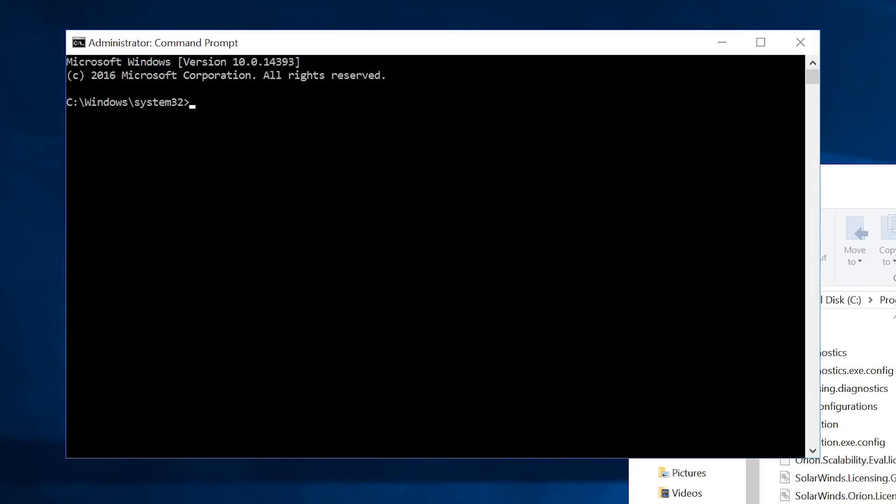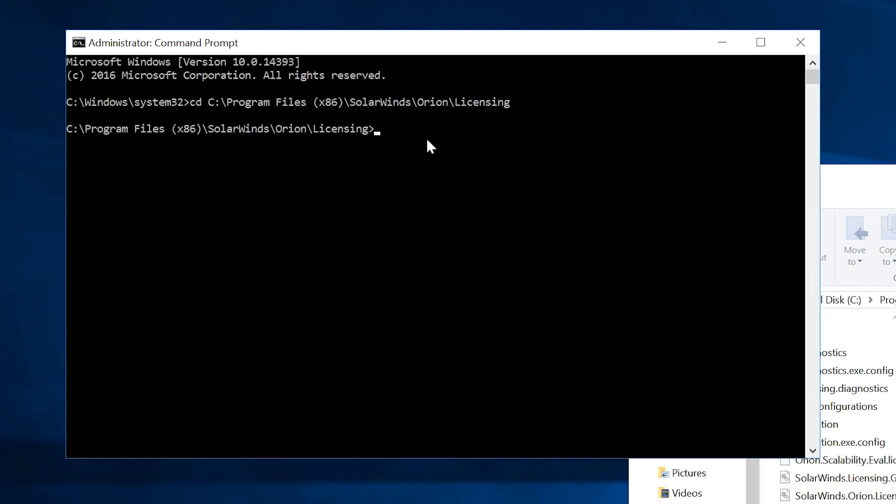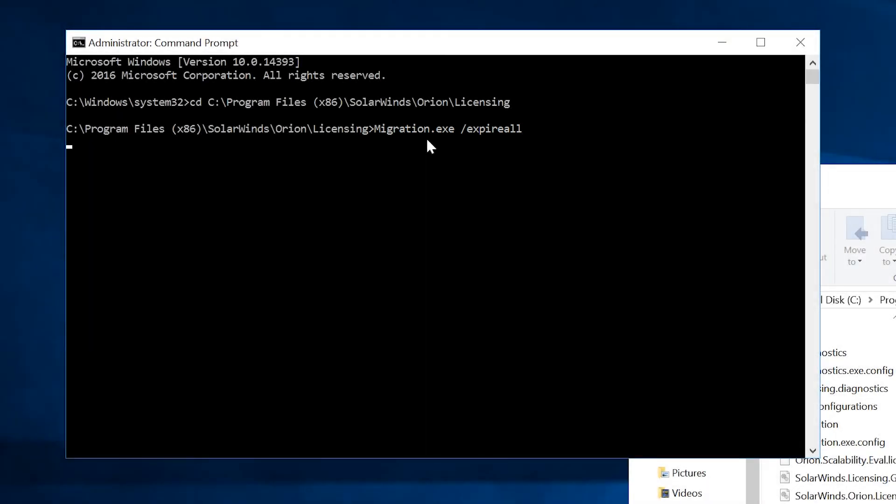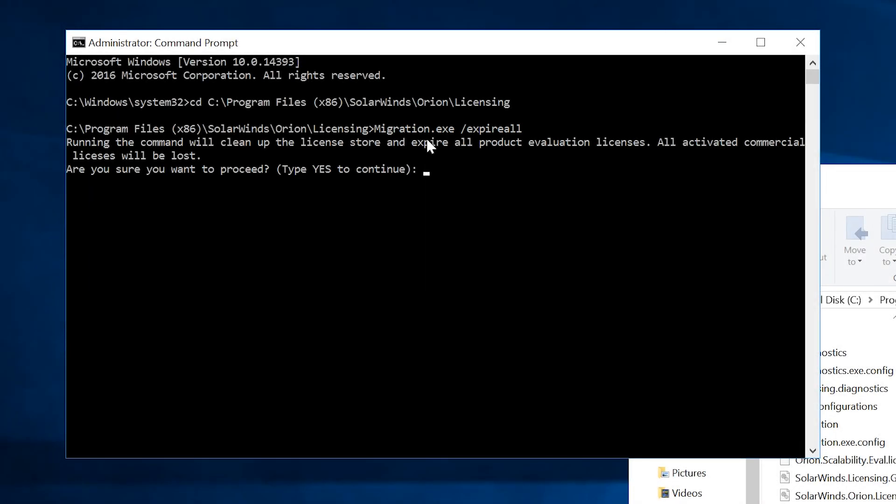Next, you need to reinitialize the license store. In the command line shell on your active main polling engine, navigate to the licensing folder inside the Orion installation folder. From the licensing folder, execute the migration.exe slash expire all command and follow the on-screen instructions.